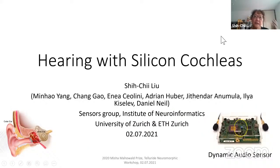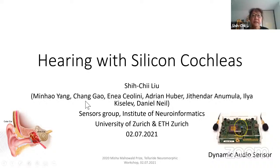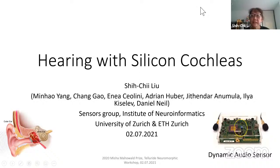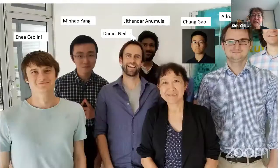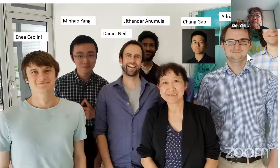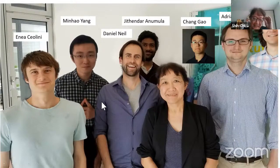Here are the team members: Minhao Yang, who couldn't attend today, Chen Gao, Ineas Yolini, Adrian Hubert, Jit Hender, Anna Mula, Ilya Kisilev, and Danny Neal. In the picture you see the names with the person. We had to paste a couple of people in because they weren't in the group shot that we did at some point.